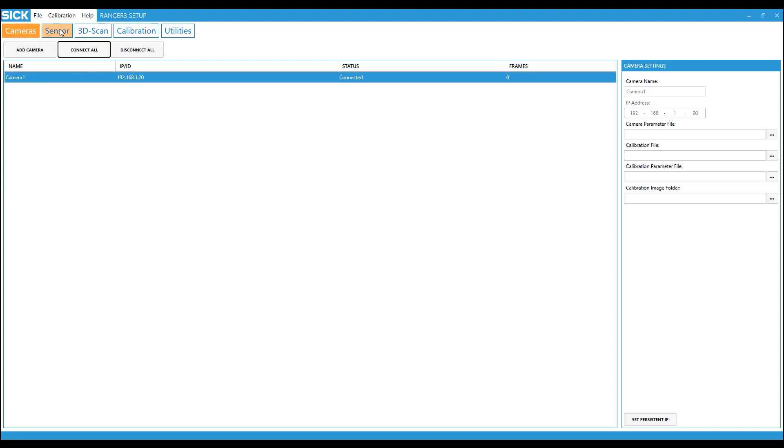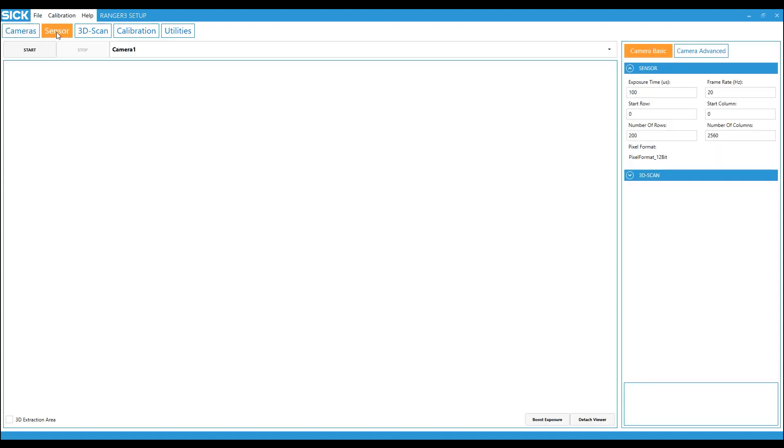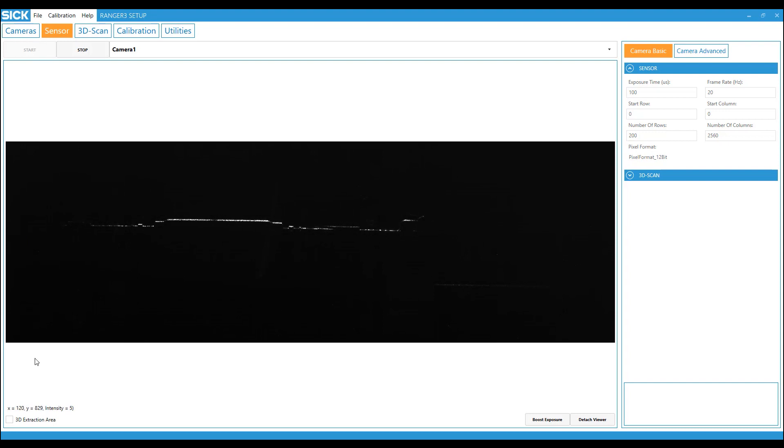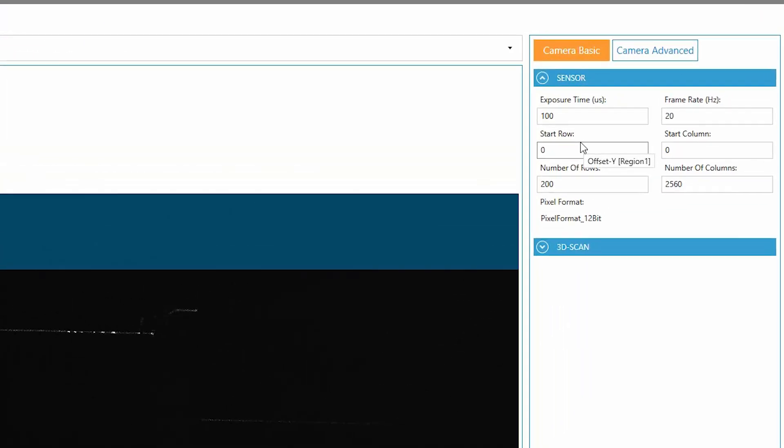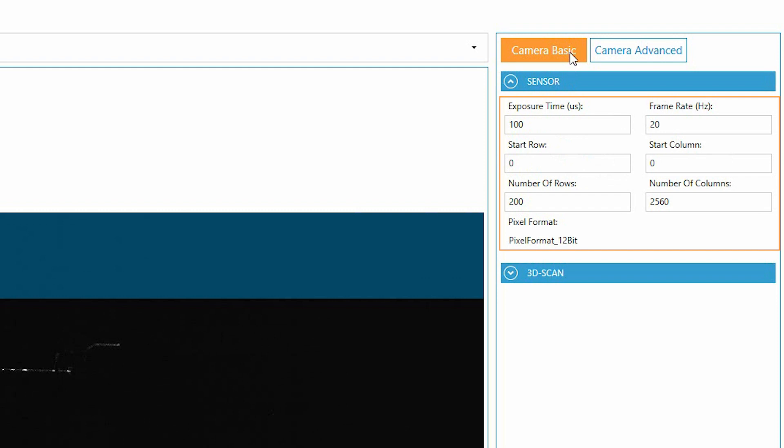To adjust the area of interest, enable the 3D extraction area. Set the sensor parameters to get a good image of the object.